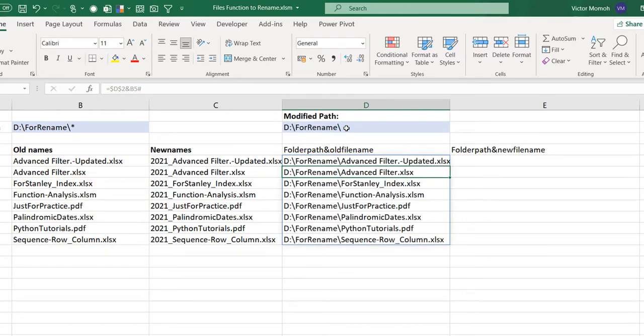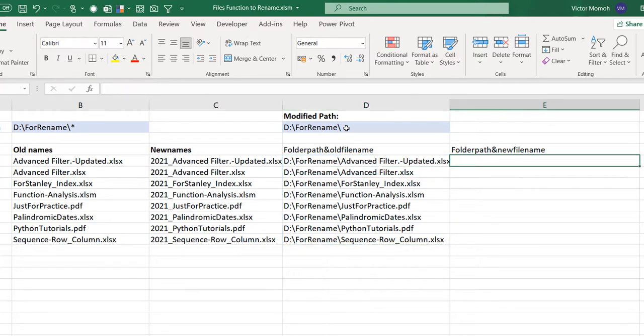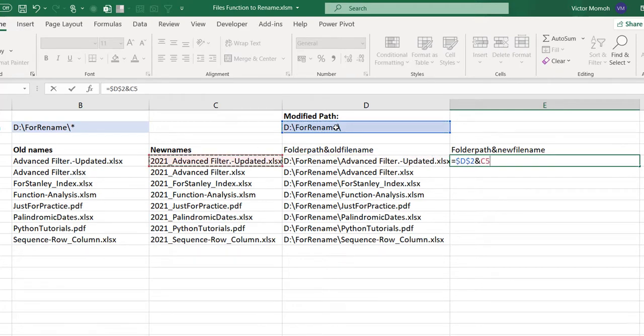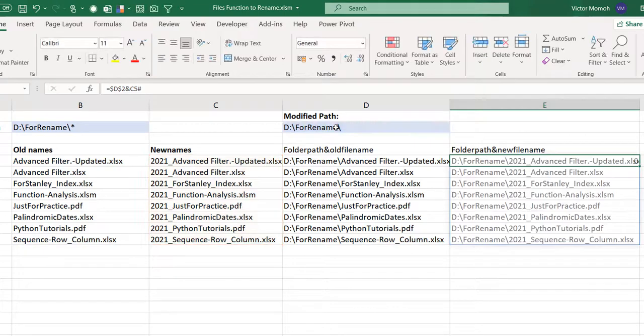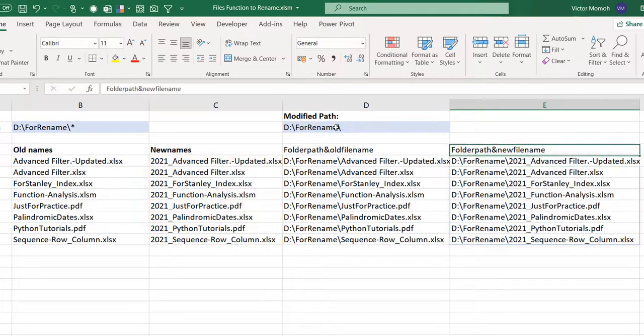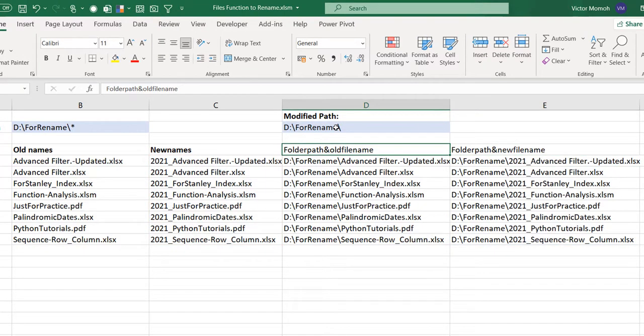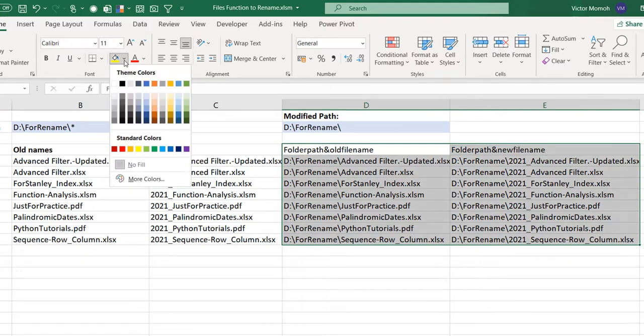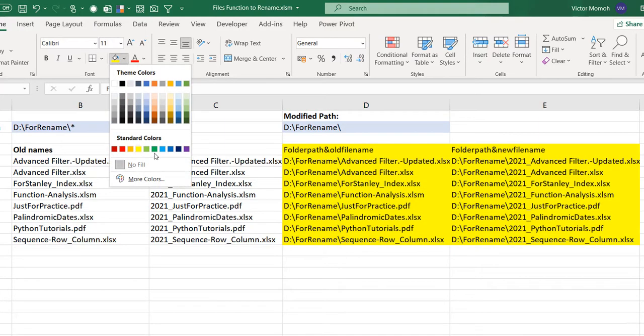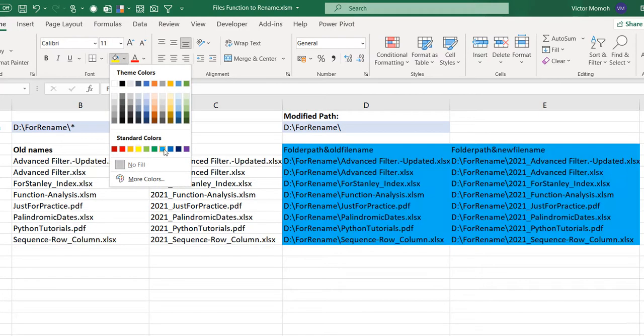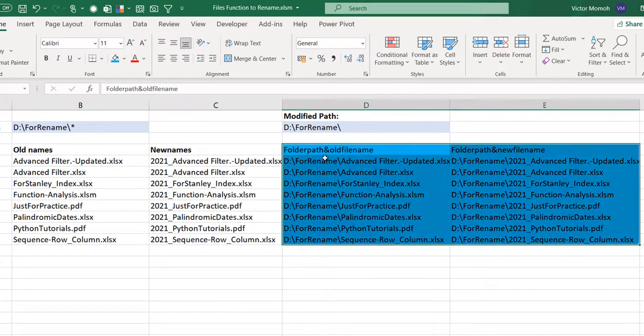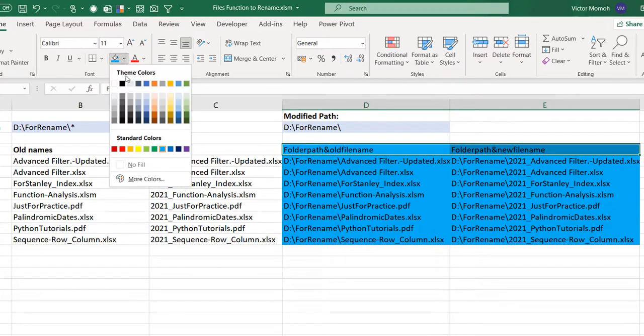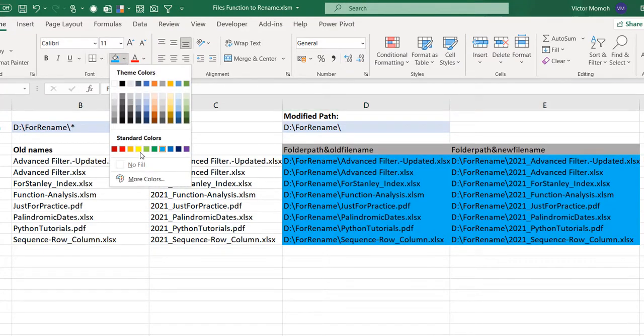For the new, it's just taking the same folder path because it's in the same folder, and then concatenating it with the new names. Put your spill operator. So what I'm saying here is essentially I'm going to rename whatever I have in column D as column E. That's all I want to do.